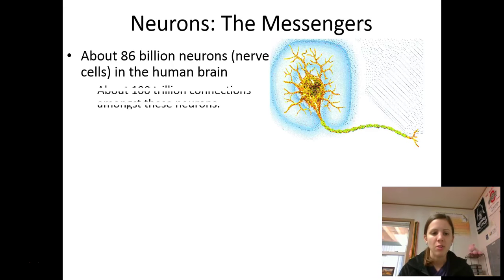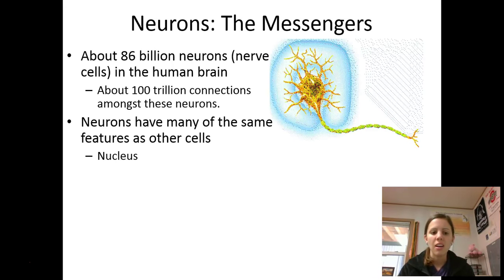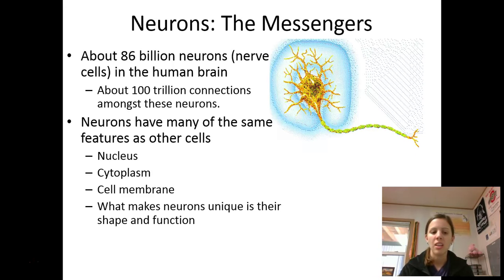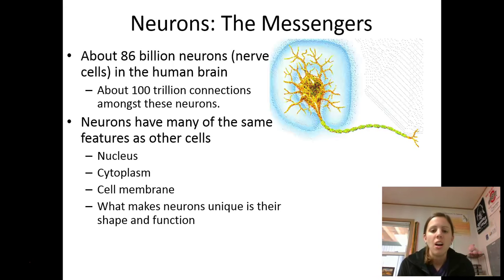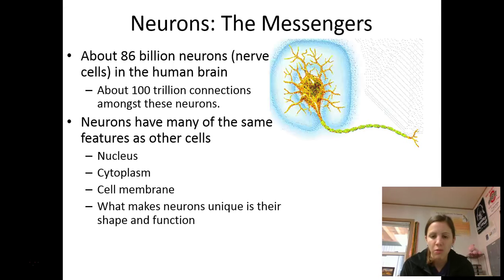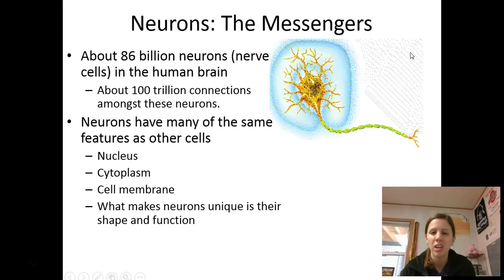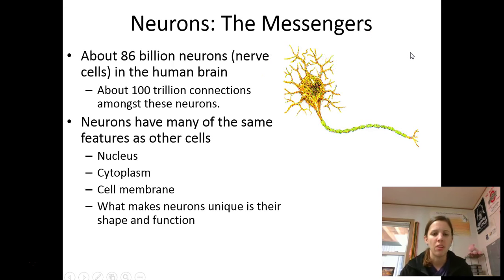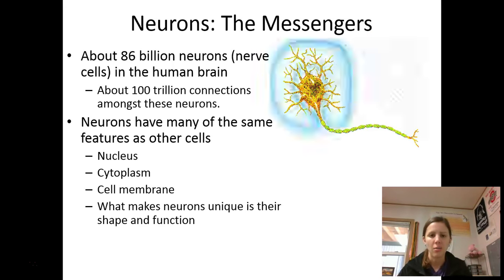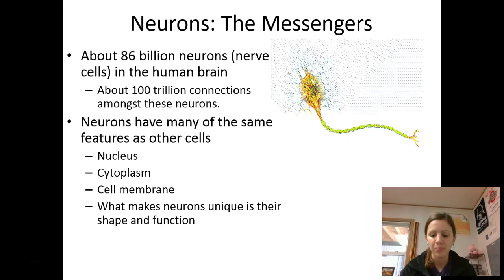You have about 86 billion neurons in your brain and they are very similar to other cells in that they have a nucleus, a cytoplasm, a cell membrane — all of those things you've hopefully covered in science class before. But what you notice about the neuron is that it has a kind of funky shape, different from the normal blob cell that we might have looked at in science class.